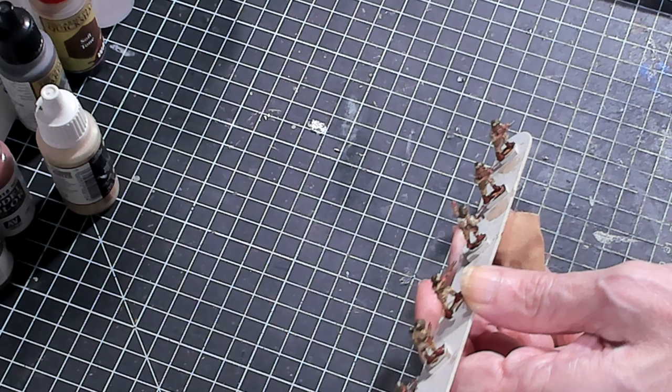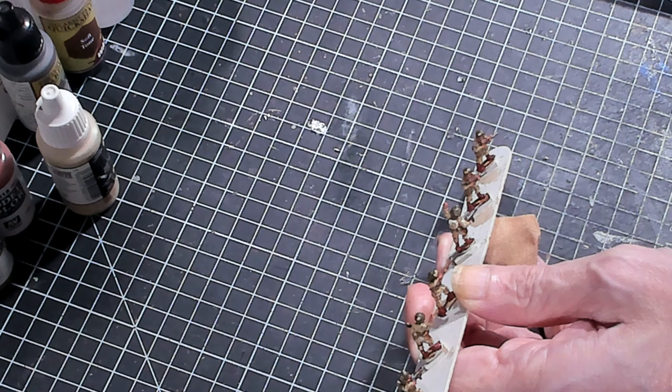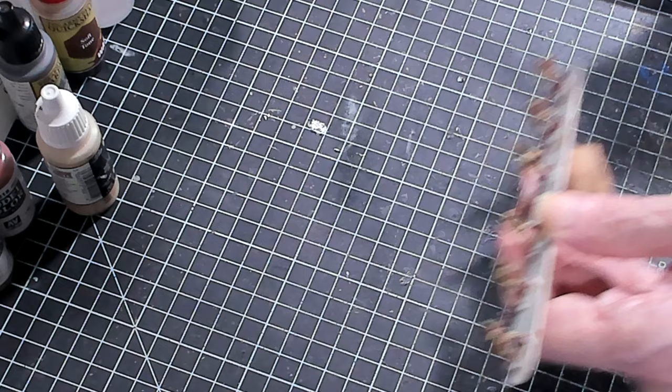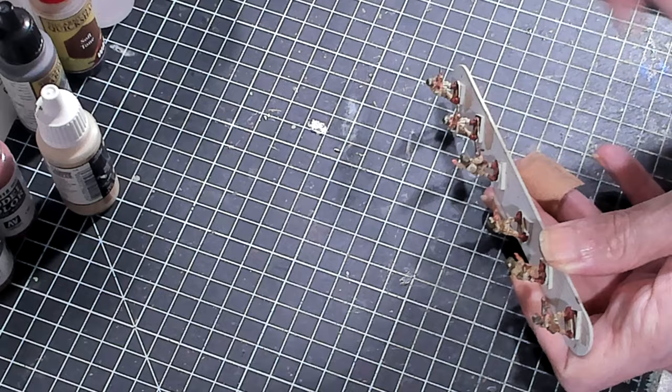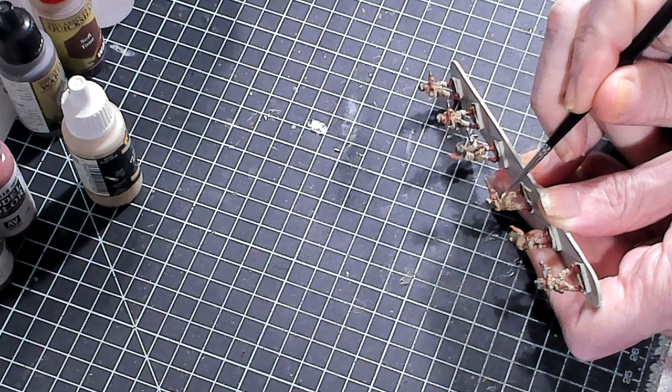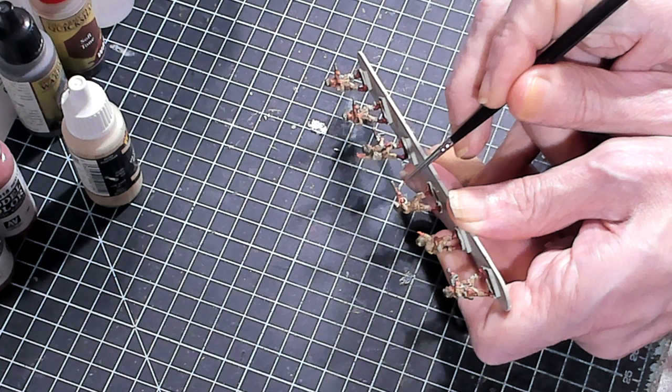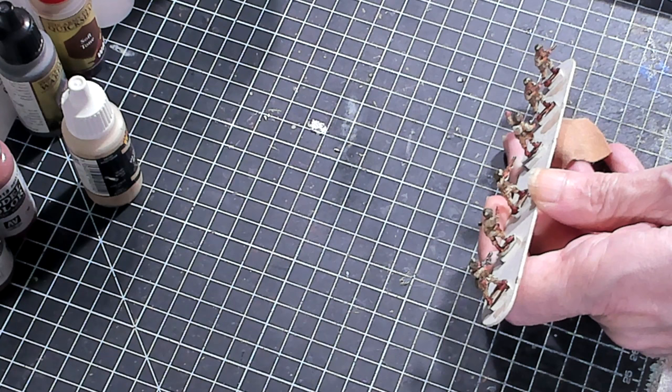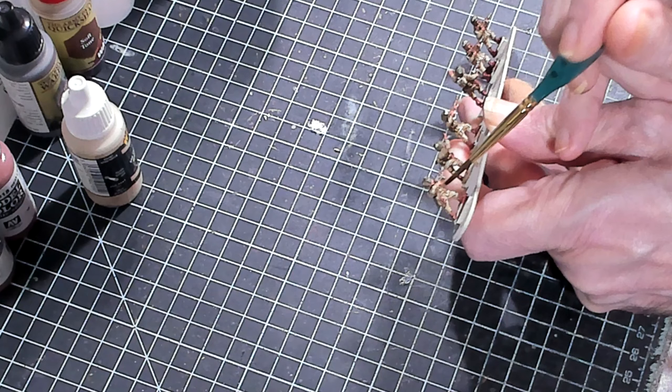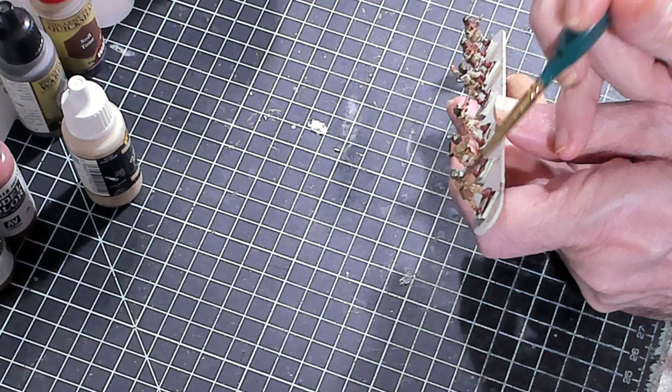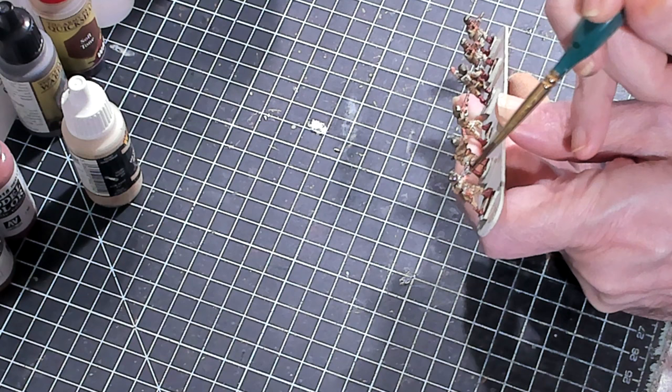All right. Before we move on, there was a couple of things that I had missed, and I want to make sure I go back and correct this before we do the sealant. The sling of the rifle should be the U.S. Gator Brown as well. It's lighter than the decomposed flesh, and it'll make that sling really stand out. All right. So now with this AK Ultramat, I just go ahead and brush it onto my figure.